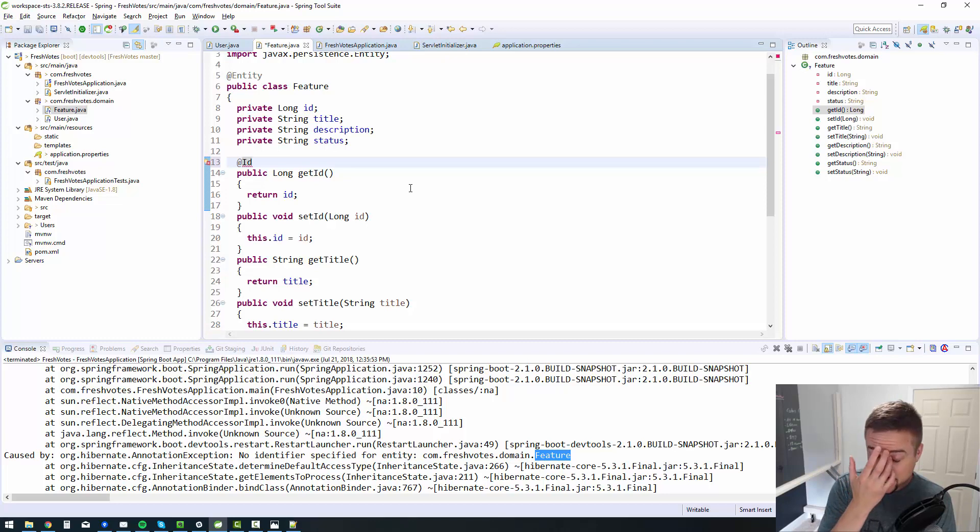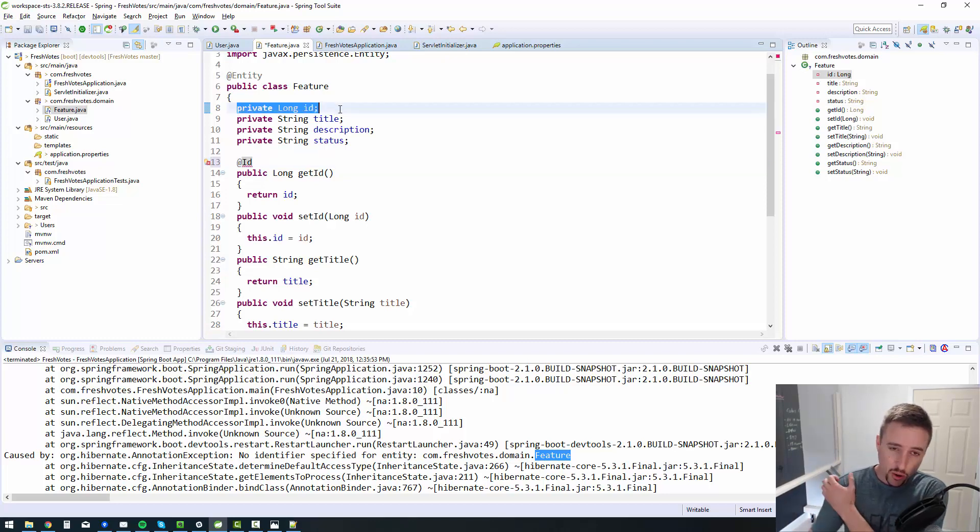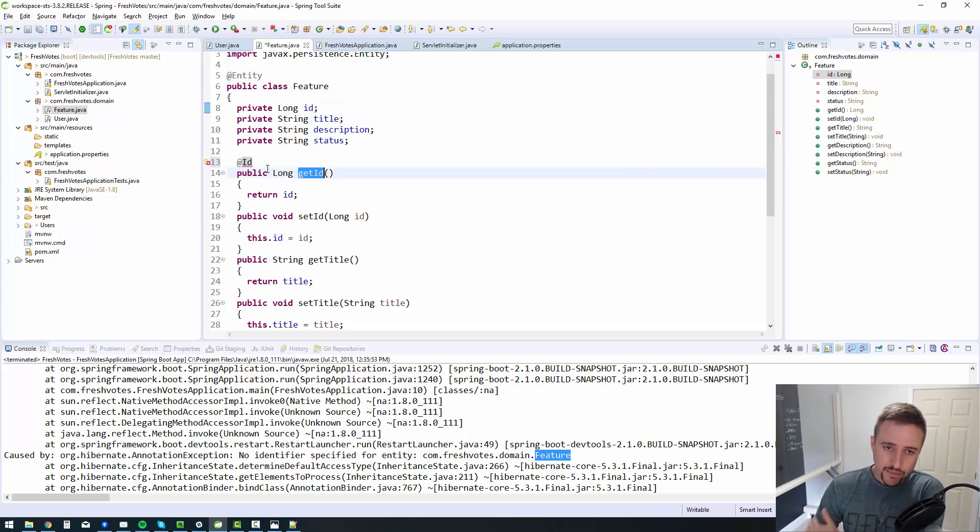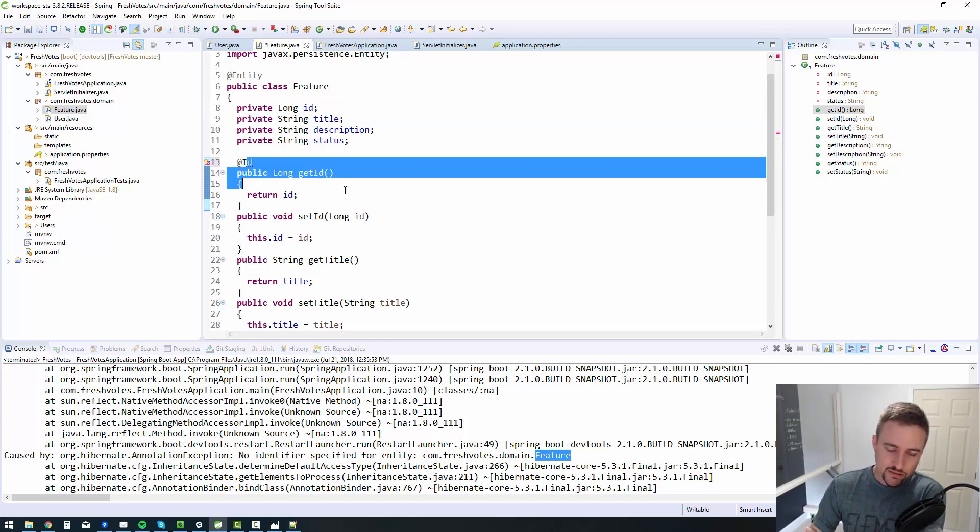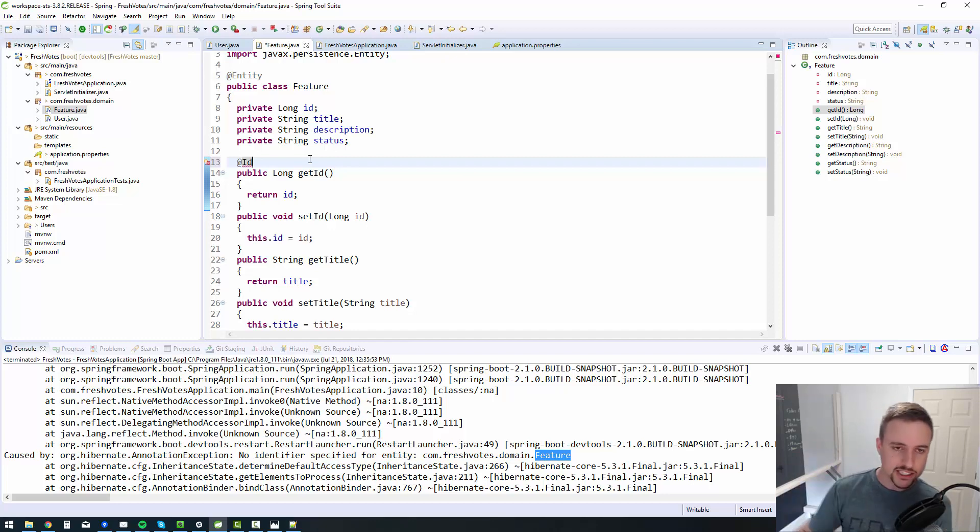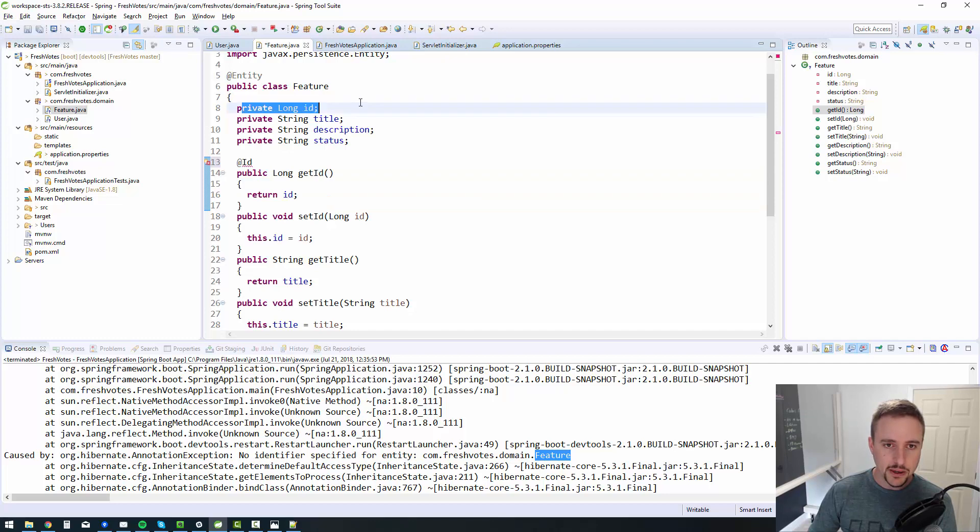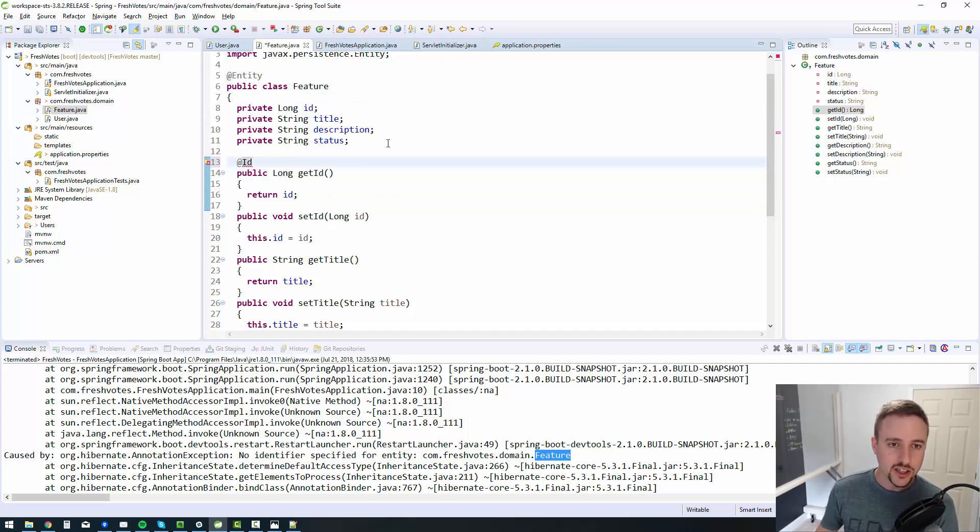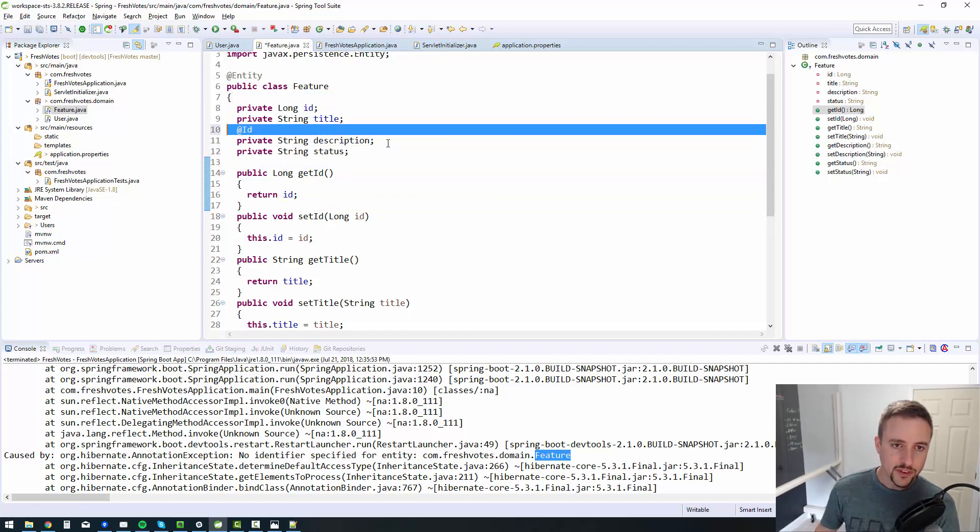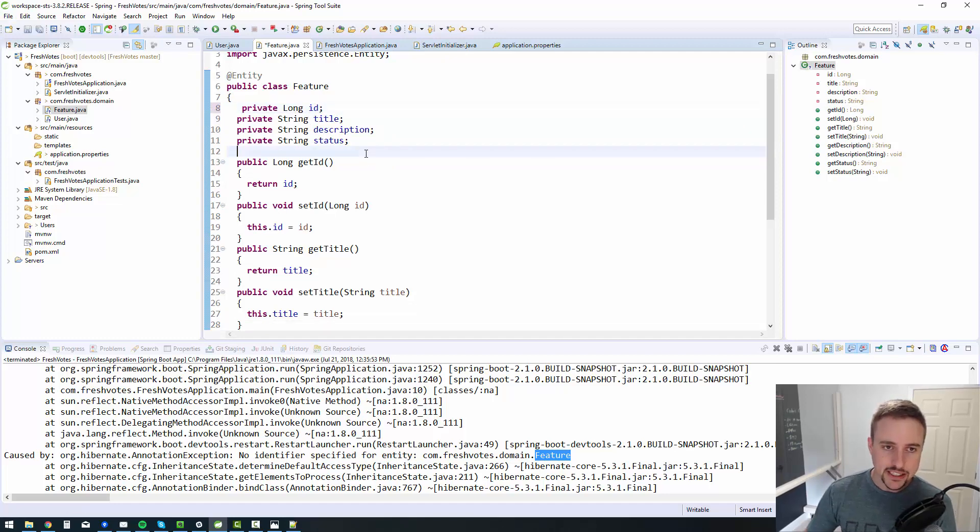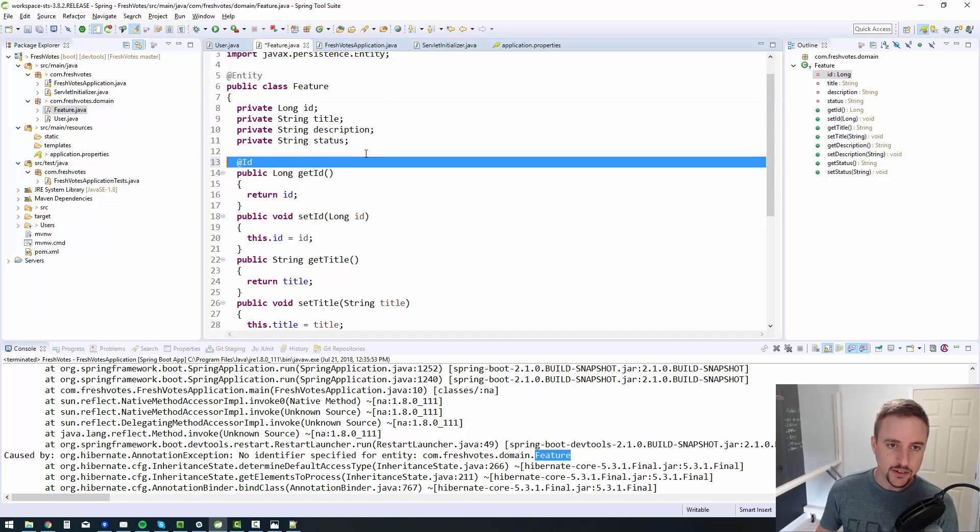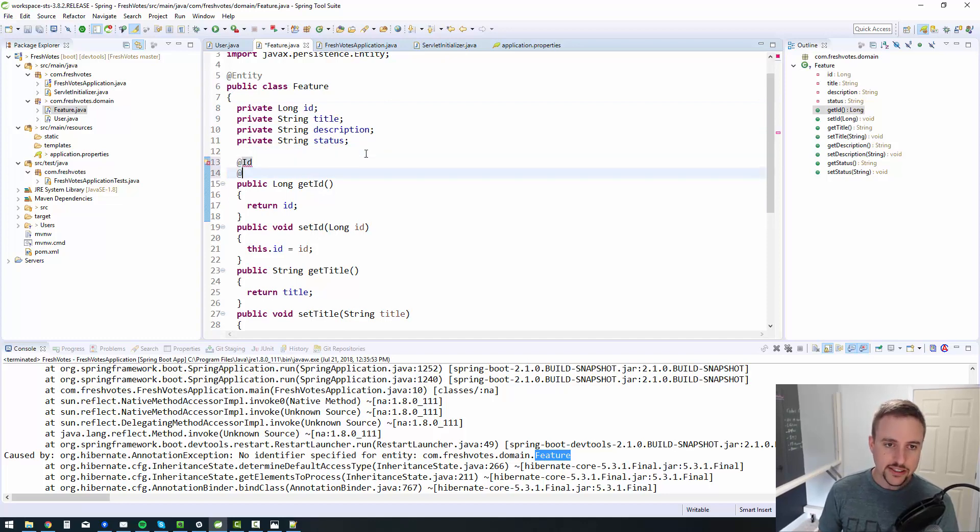So you annotate, typically you can annotate either the instance variable or the getter method. I tend to just do it on the getter method. But you pick one and stick to it. That's the only important thing. You can't mix and match. So if you're going to put them on the getters, then put them on all the getters. If you're going to put them on the instance variable level, then put them on the instance variable level. In other words, instead of putting the ID here, you put it up here. But you can't mix and match.